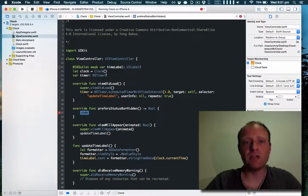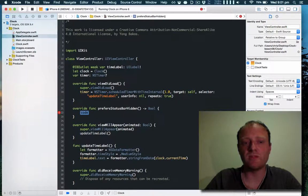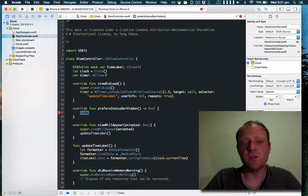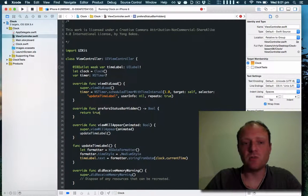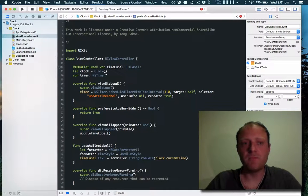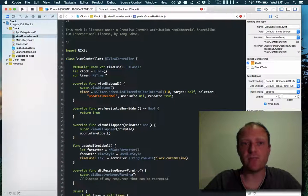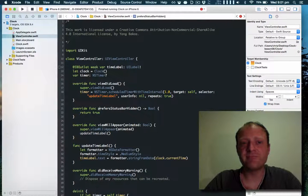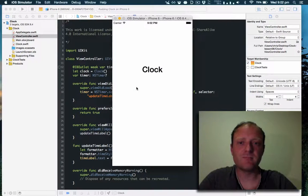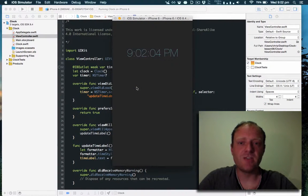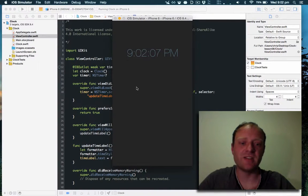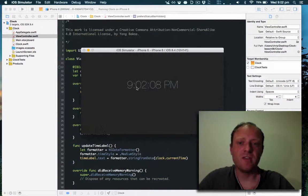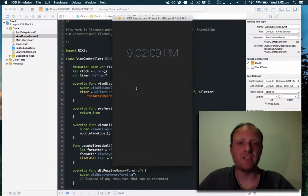If we override this function and return true and rerun the app, there you go we can see that the status bar has gone in both orientations.